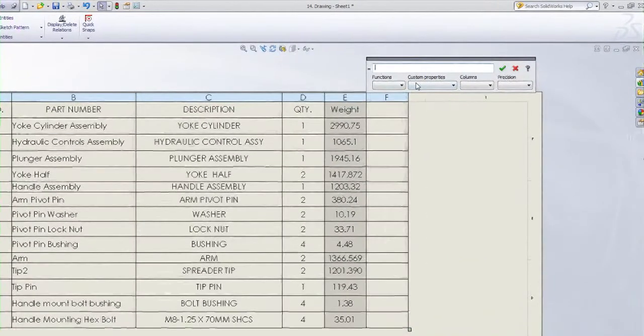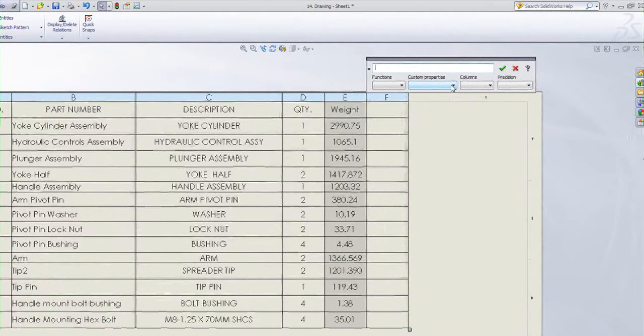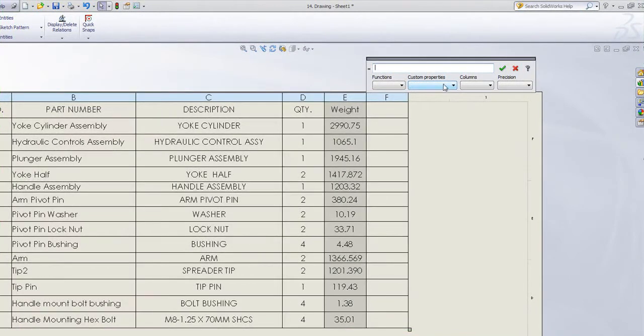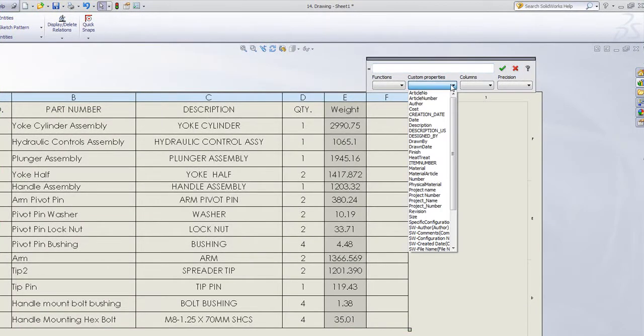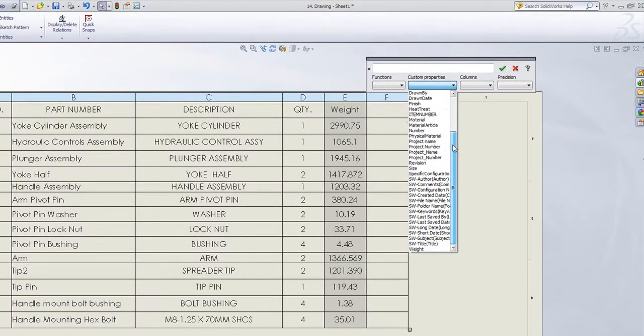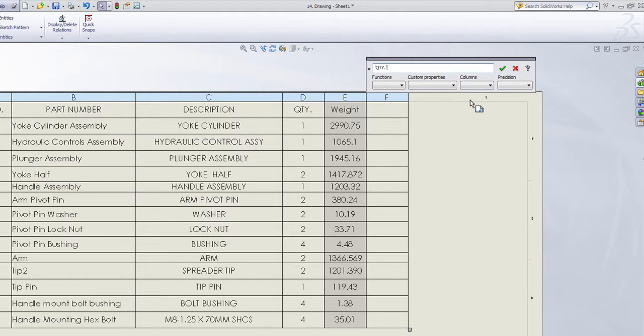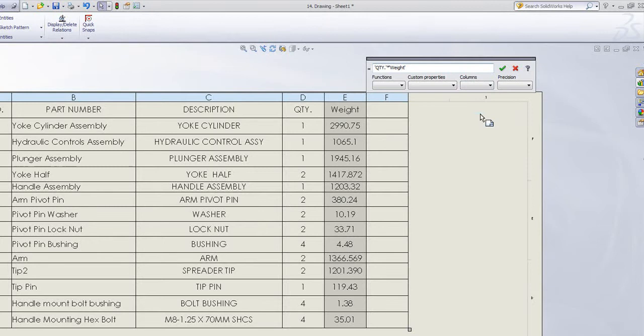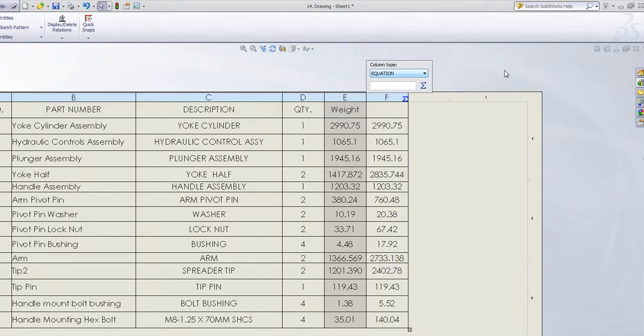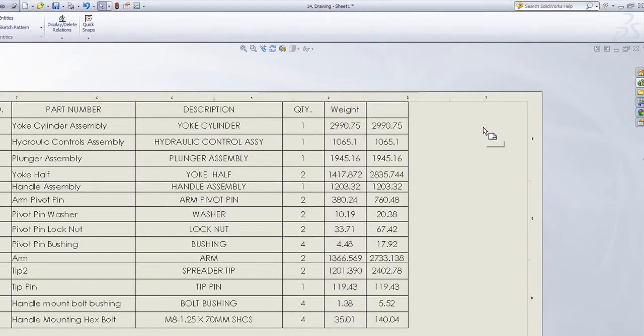I can now put in any sort of equation I want. So I can put in either existing custom properties or existing columns. So I could put in, for example, quantity times the weight. If I tick OK, it should work out nicely.